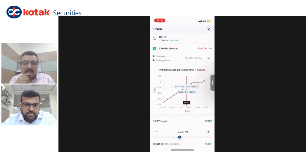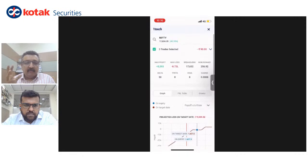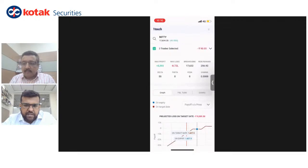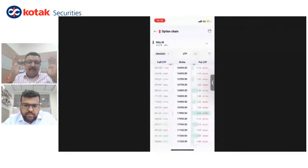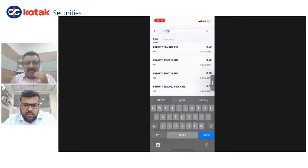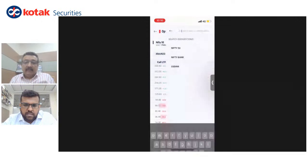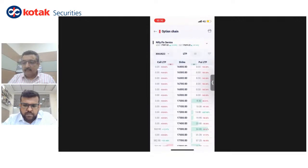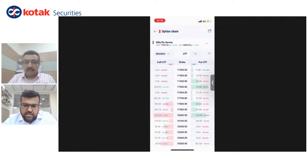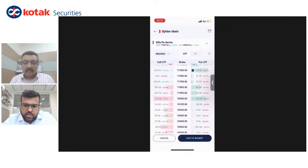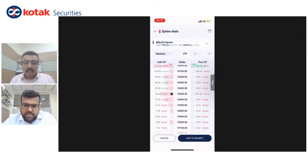Let me give an example of a FinNifty strangle. Long pressing on the option chain is how you add basket orders. Currently the ATM is 18,000. I'm selling a 17,500 put and an 18,500 call, which is a strangle. I'll go add to basket, go to FinNifty, change to sell, and go to analyze.